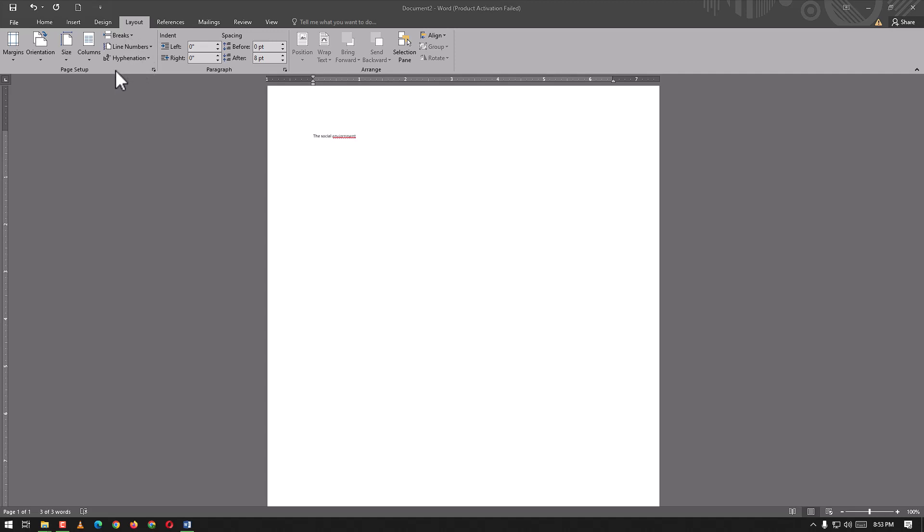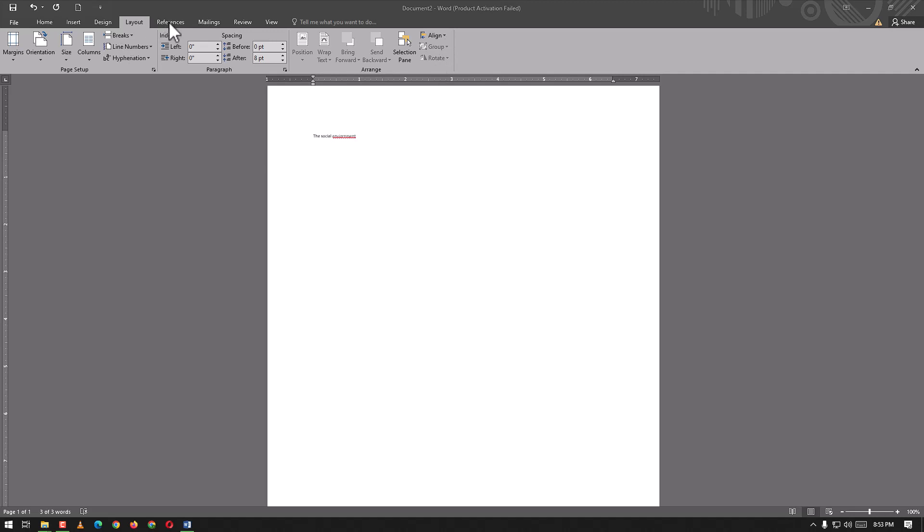Here we have indent left and right. The indent was in the Home option also. Here we have spacing before and after of our text. We have options like bring forward, send backwards, selection pane, align, group, and rotate.